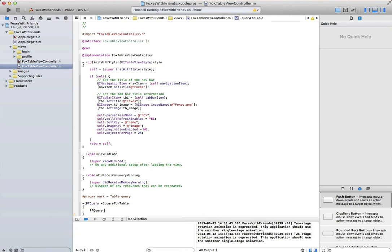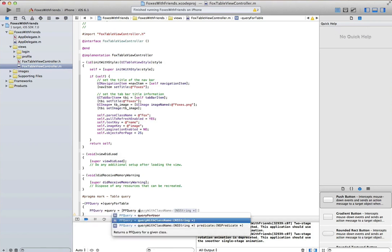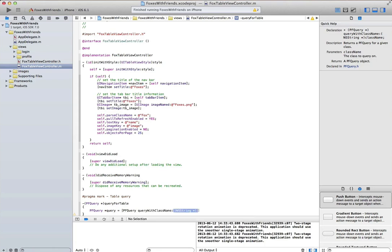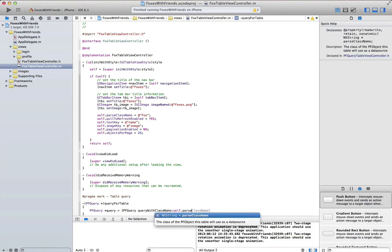Inside here, we can define a pf query. In this case, I'm going to query parse for everything that's of the class name. In this case, again, that's creatively named fox.